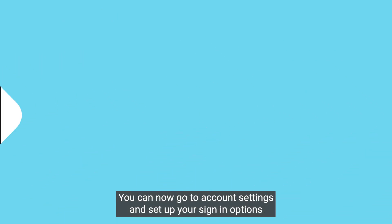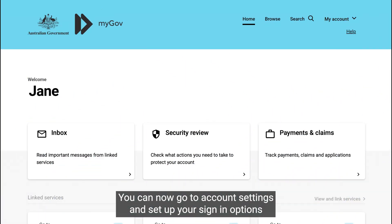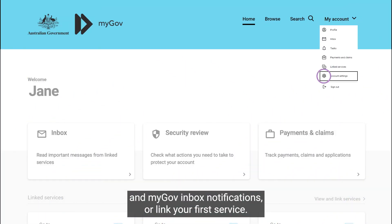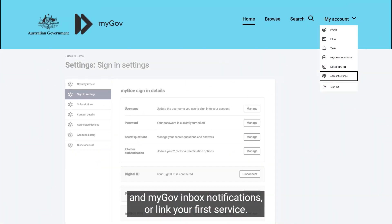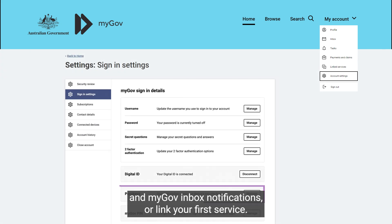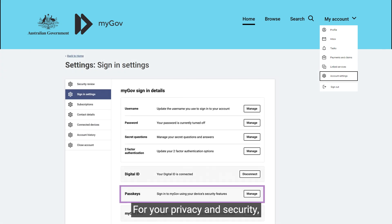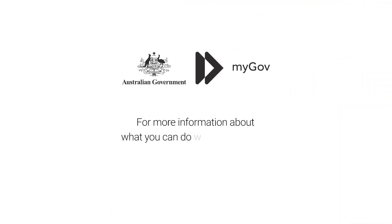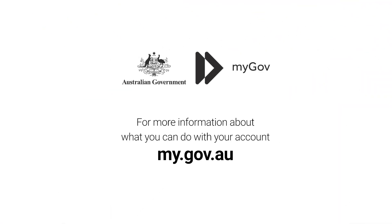You can now go to account settings and set up your sign-in options and myGov inbox notifications, or link your first service. For your privacy and security, make sure you always select Sign out when you've finished using your myGov account. For more information about what you can do with your myGov account, go to my.gov.au.